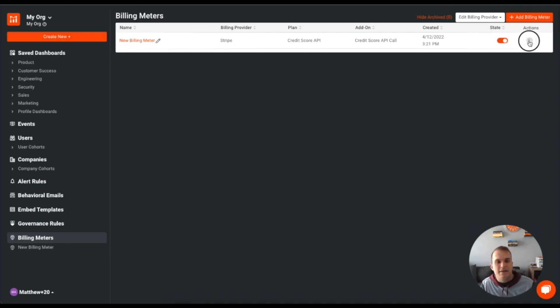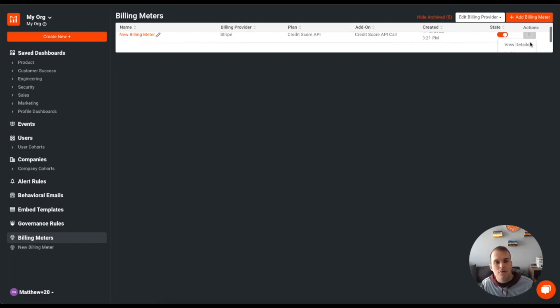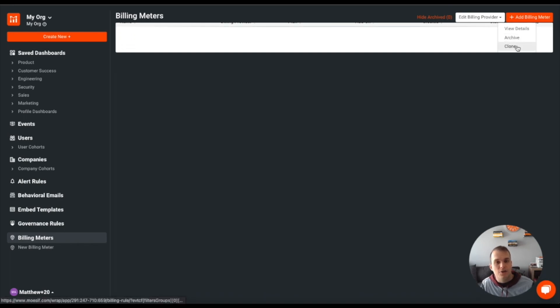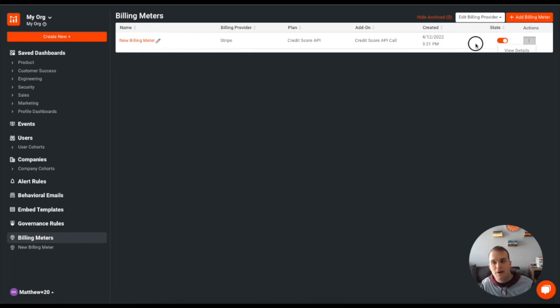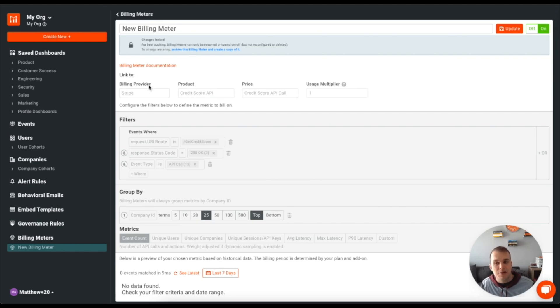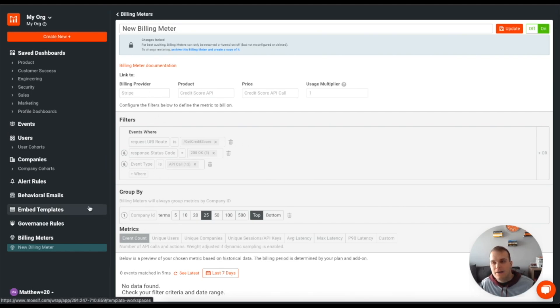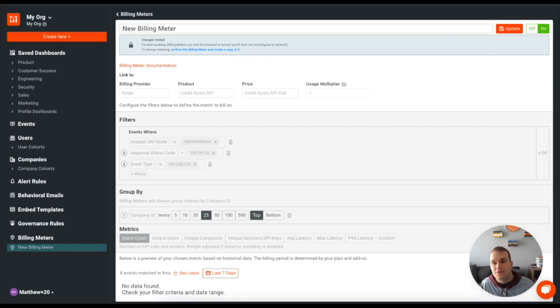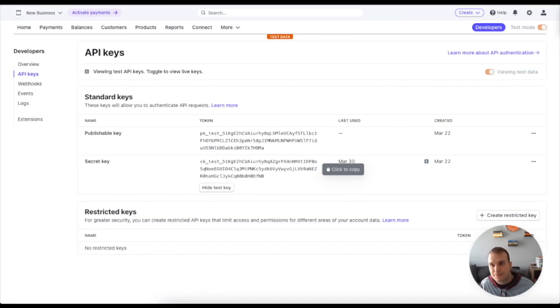And I can also archive and clone this as well. If I do want to edit it, I can go here, but the only thing I'll be able to edit would be the name. I'm not actually able to edit the billing provider or the filter that's used here. Now that being said, let's take a look at exactly how I have Stripe set up.